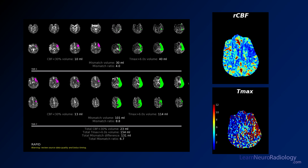If we look at the TMAX maps, we see a larger area of tissue at risk involving a lot of the MCA territory, maybe a little bit of sparing of the ACA territory, maybe even parts of the PCA might be involved. Cerebral blood flow is decreased in that area in the left insula and MCA territory, but a bigger region of TMAX going throughout the whole left cerebral hemisphere.